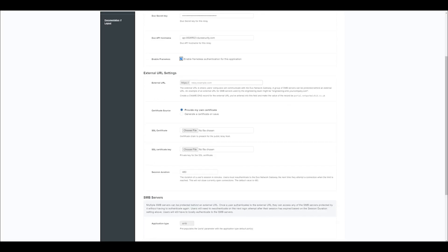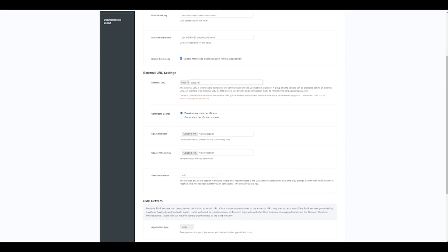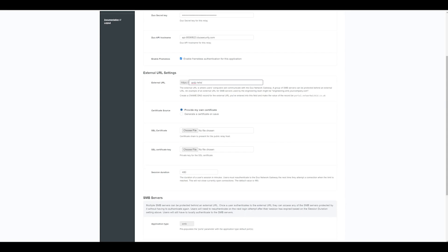For the external URL, we need to make sure that we have a CNAME DNS record that points to the A record of your domain. So in my example, my CNAME is smb.networkwizkid.co.uk and the value of that is going to point to portal.networkwizkid.co.uk.